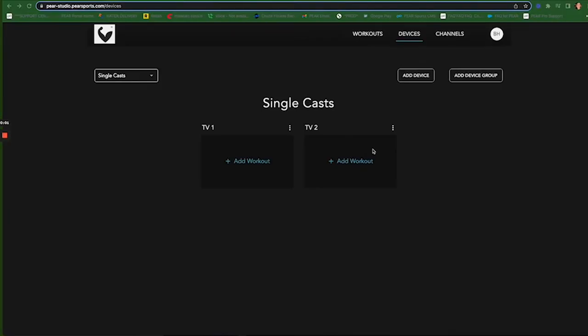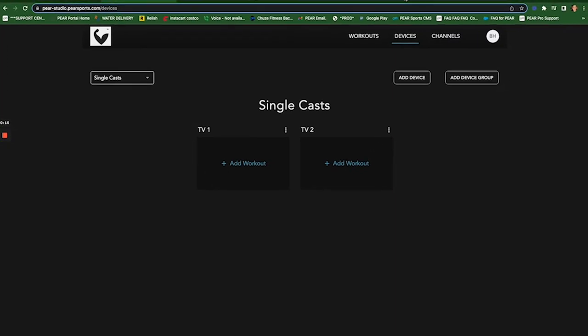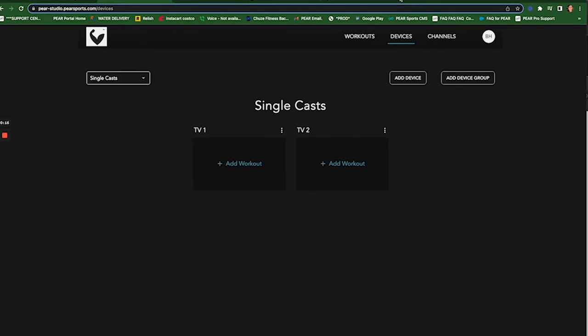Hey there, it's Brooke over at PEAR and today's video is to quickly show you how to show multiple workouts within one group of devices. So what you see here in front of you is a studio account. I've just uploaded for our purposes today TV1 and TV2 and they are not in a group yet. They're just single cast.